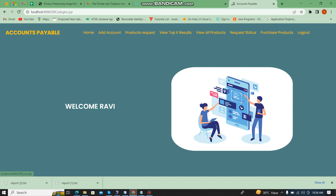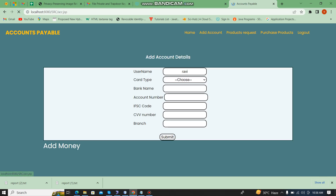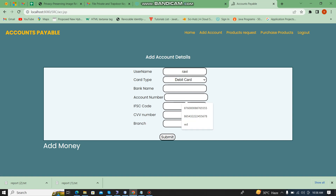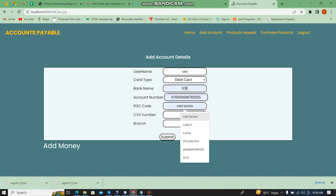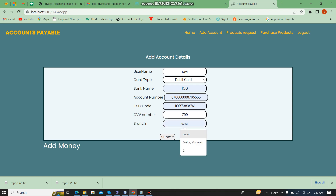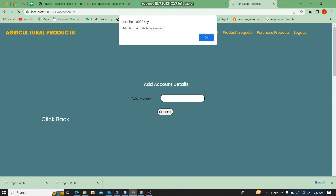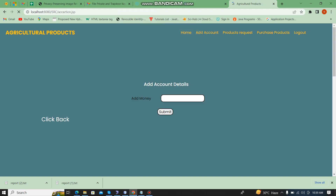Here I am going to add the account details such as bank details — debit card, IOB account number, IFSC number, CCV number, and the branch. Now I submit, and the account details are added successfully.